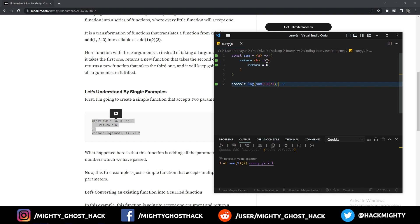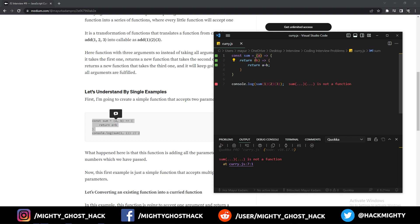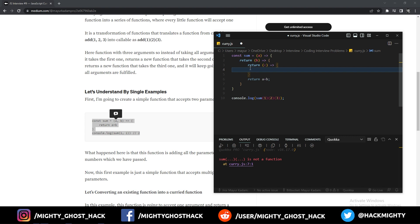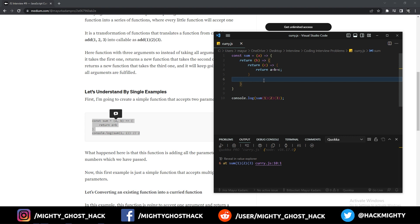Now suppose we have another argument — you will get an error, because this function takes one argument in the first function and one argument in the inner function. If you want to increase the number of arguments, you need to add another inner function. So I add a function taking 'c' and return a plus b plus c. Now the output I'm expecting should be six. And we got the whole sum of all three arguments — this is what currying actually means.